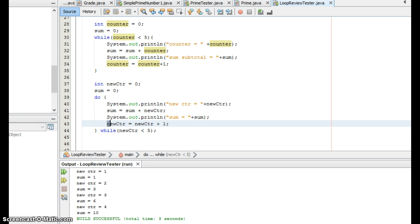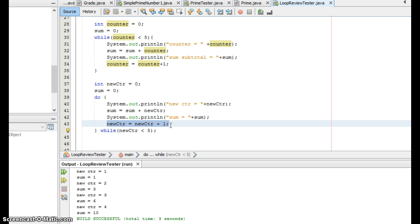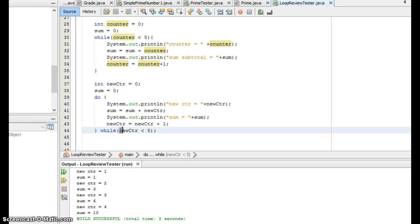And then again, just like with the while loop, I have to make sure that I am manipulating the counter variable so that eventually, this condition here, the value in new counter will be five or greater so the loop stops. If I leave this line out, the loop would be infinite and would run forever. You may be asked on the test to identify infinite loops. So you're generally going to see while or do while loops that are missing the manipulation of whatever variable is part of the condition.